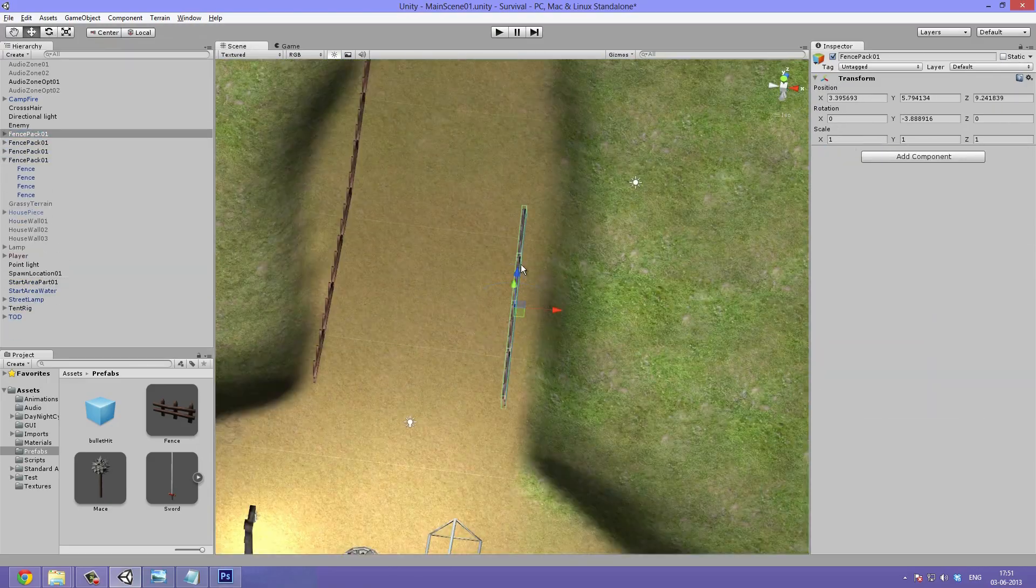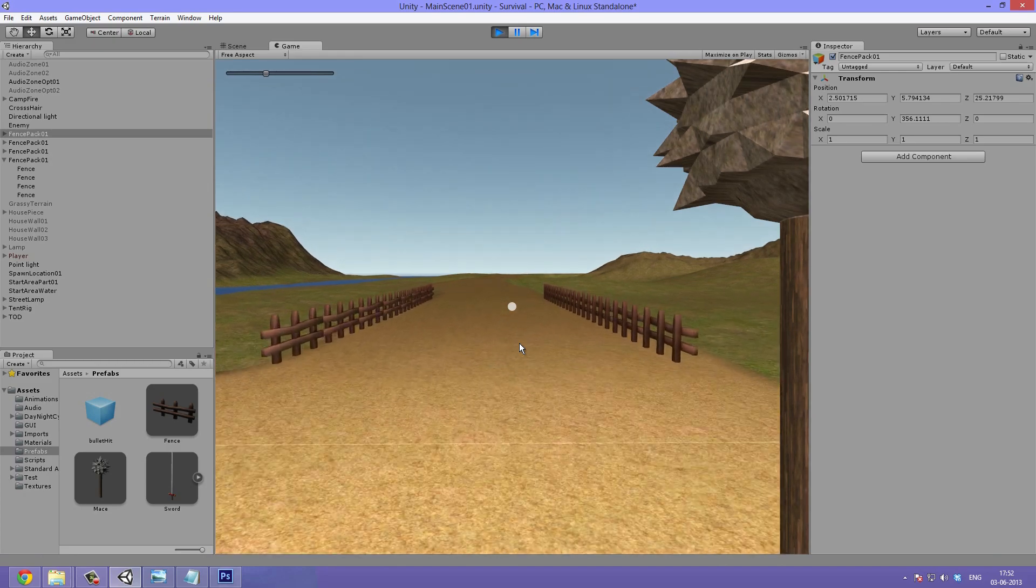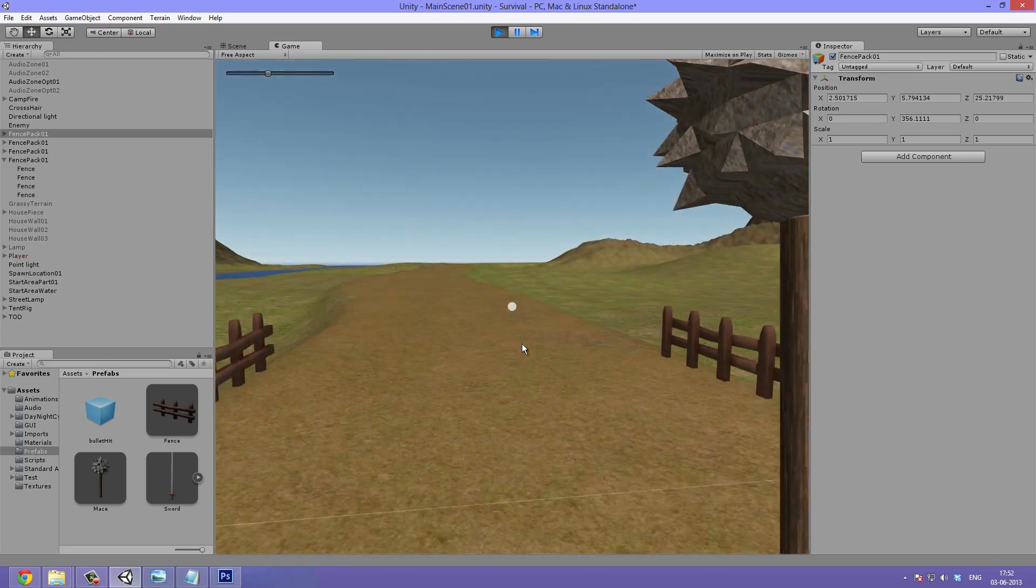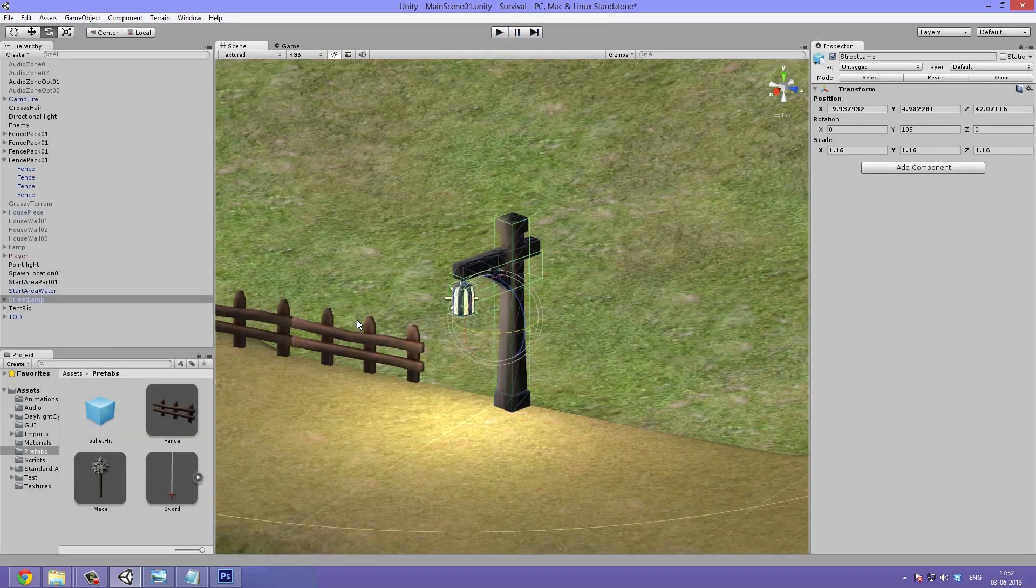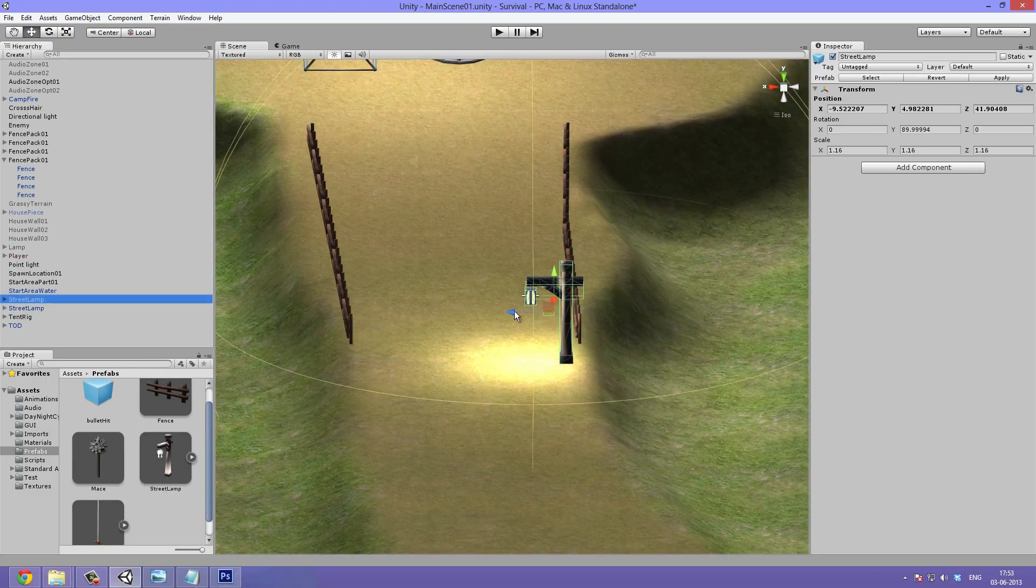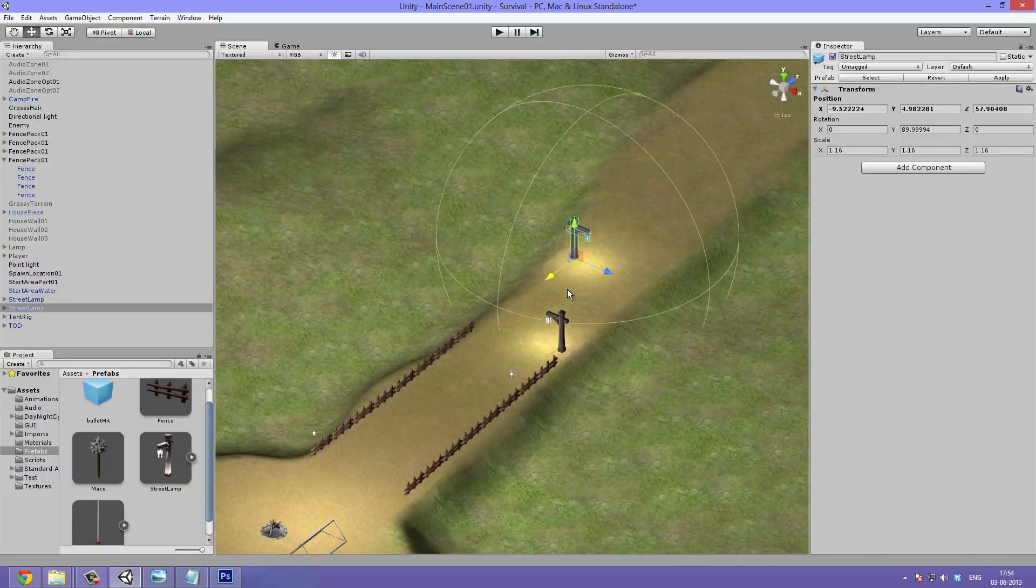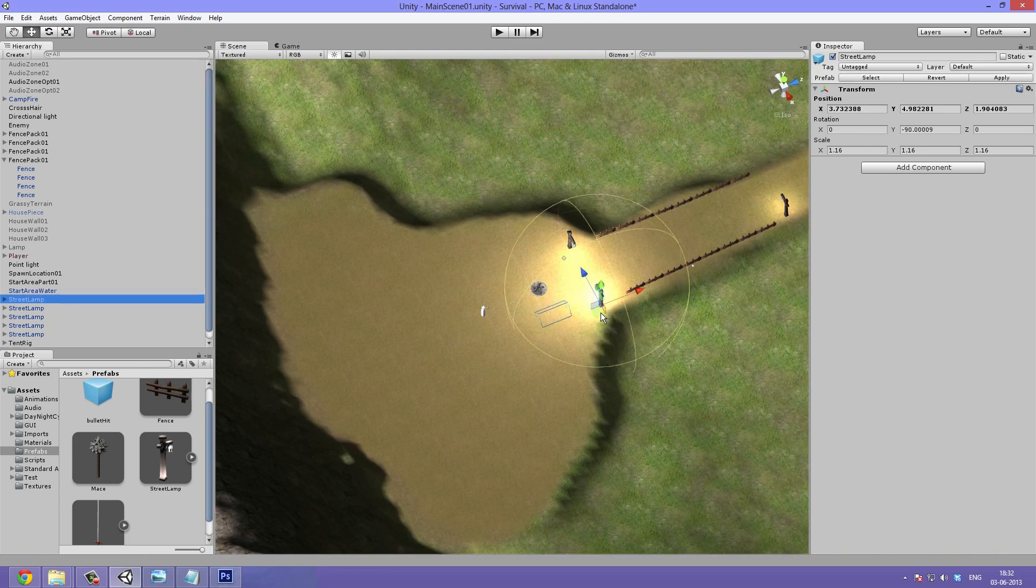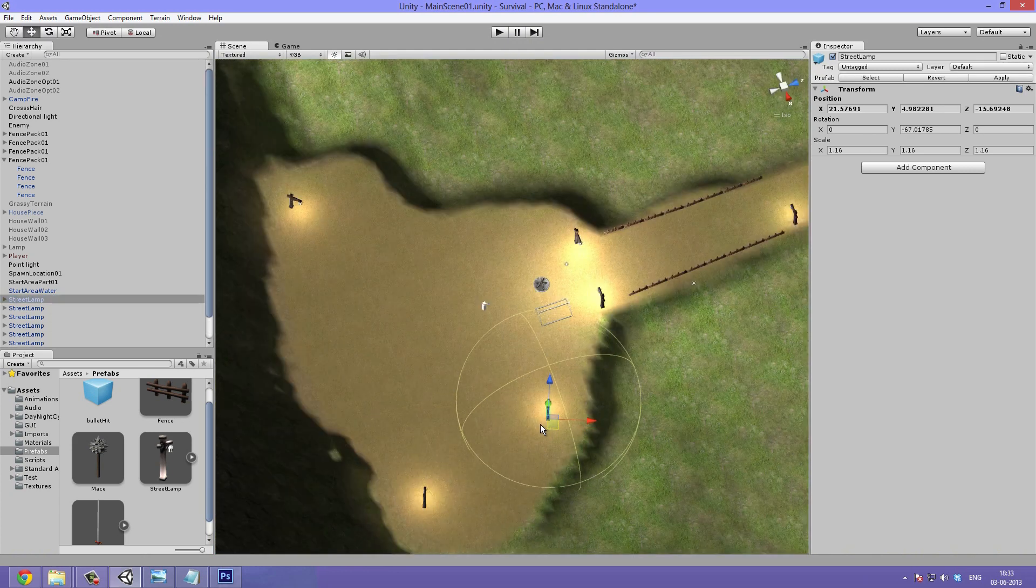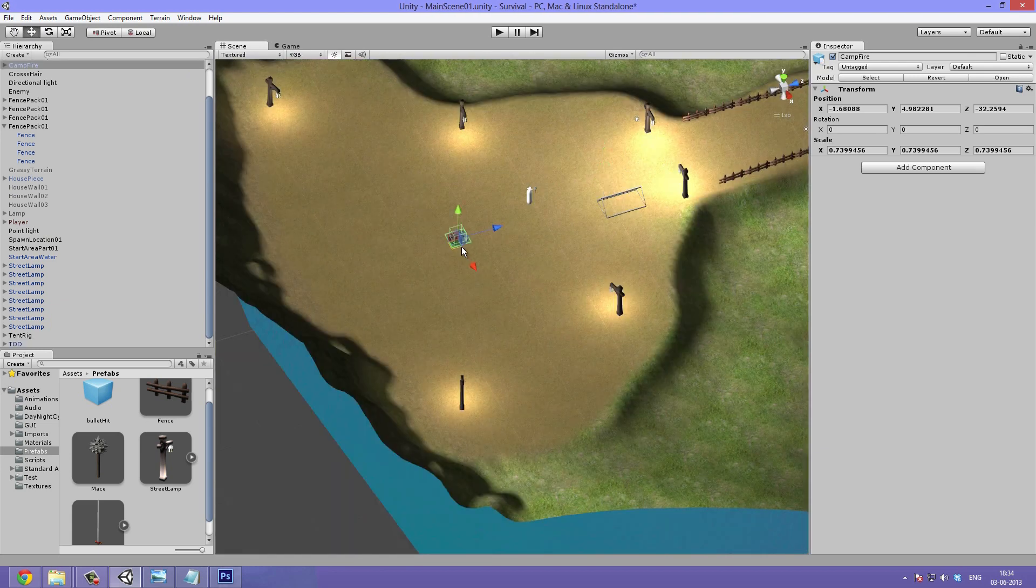I then make some empty game objects and drag four fences into one of them. This way I can have packs of fences so I don't have to duplicate one and then move and so on. Make sure to rename them properly so you can quickly find them in your scene.